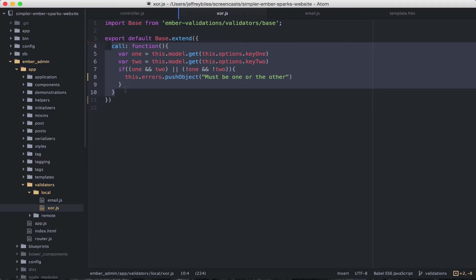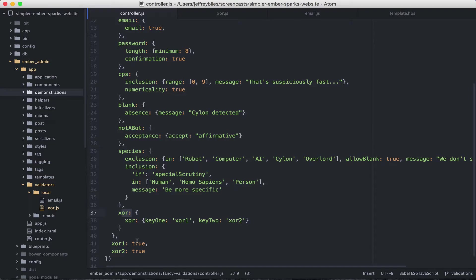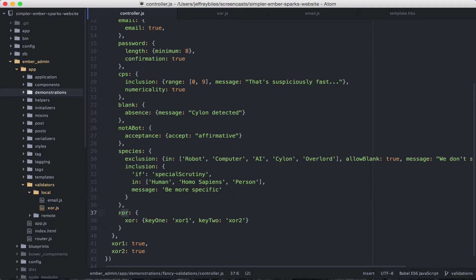However, changing XOR1 or XOR2 doesn't change this property. So we'll need to find another way to trigger it.